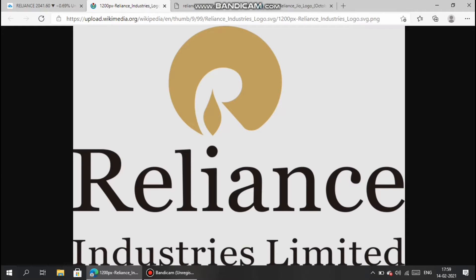Let us analyze the fundamental factors first. The Indian rupee is appreciating, which will lead to a decrease in petrol rates and will also make the dollar cheaper. This means the petrol cost will be lower, which is good news for refineries. The major revenue for Reliance Industries comes through the refining and petrol business.